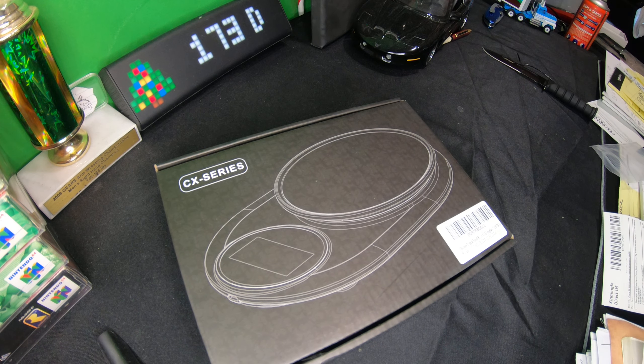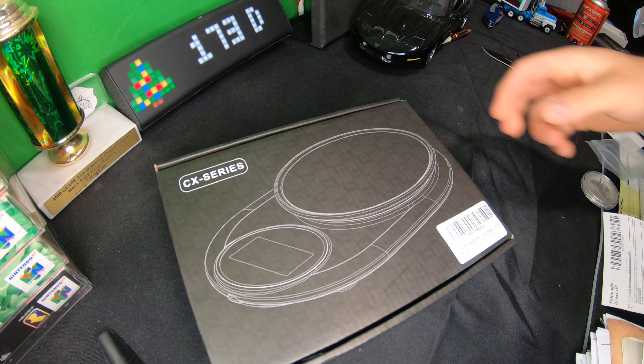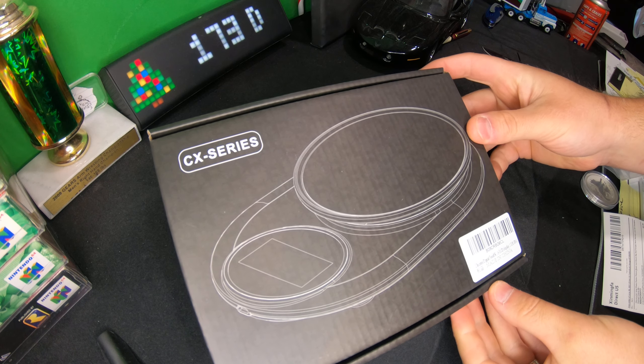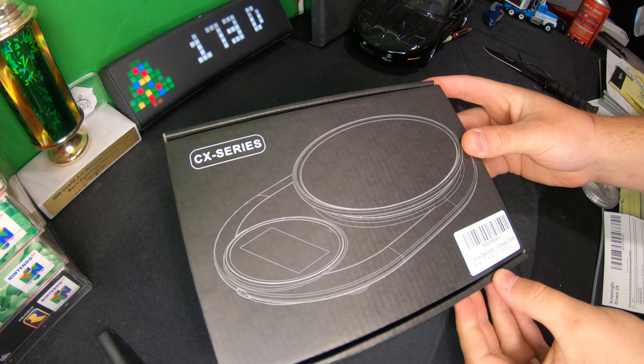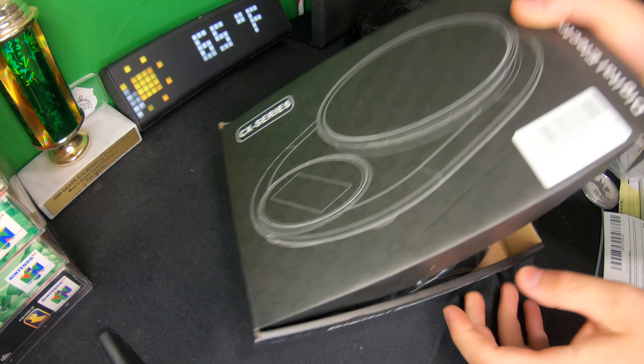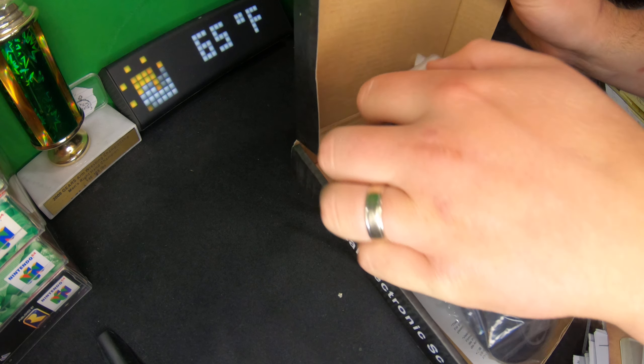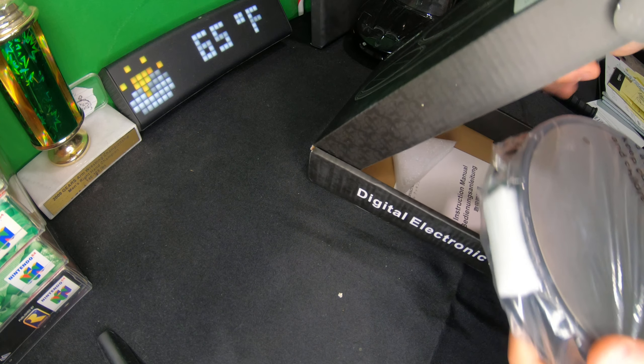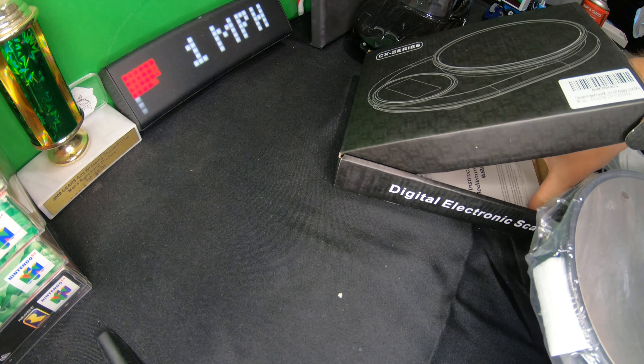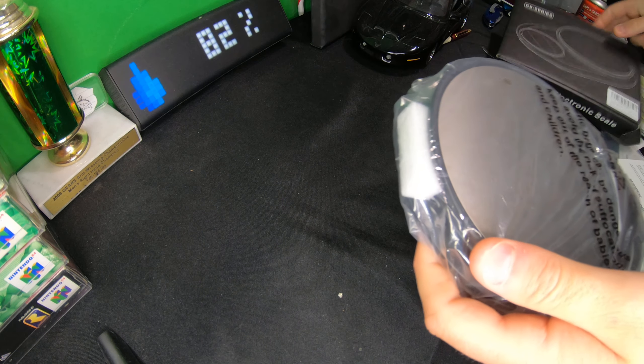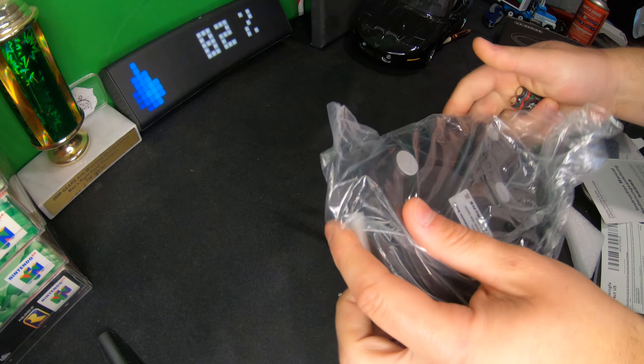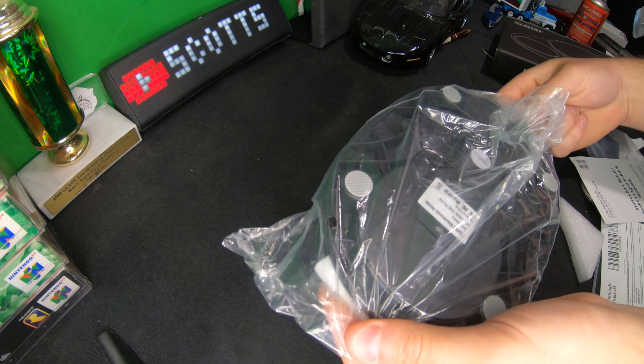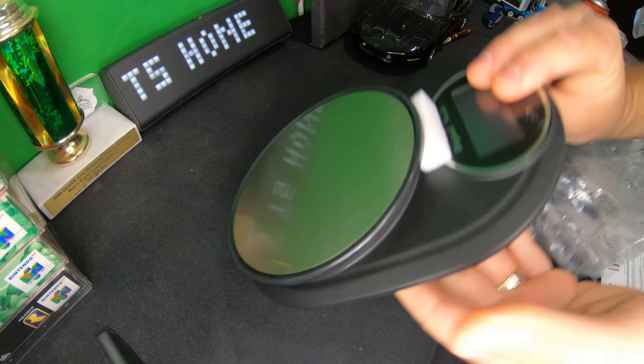Hello everyone and welcome back to Scott's Honest Reviews. Today we are reviewing a food digital LCD display scale. Now you can use these scales for more than just food, and I'm going to show you another option. If you're interested, I'll put a link in the video description where you can find this scale.